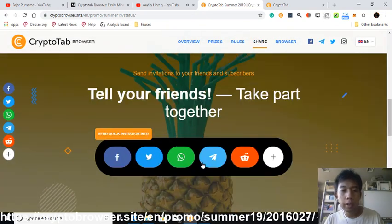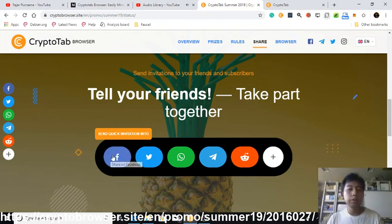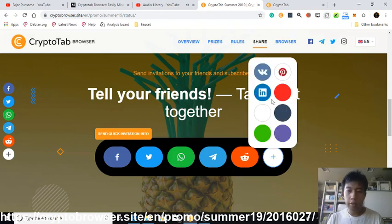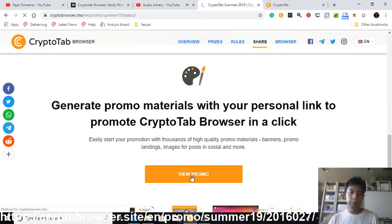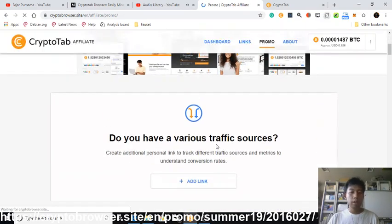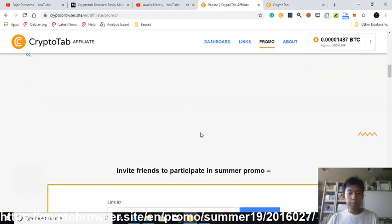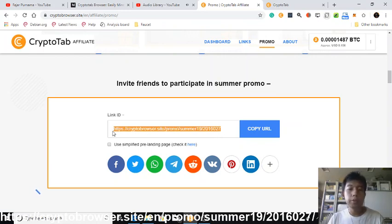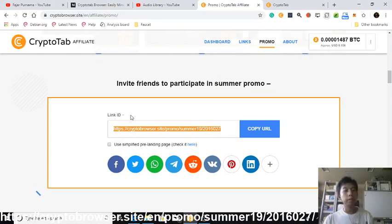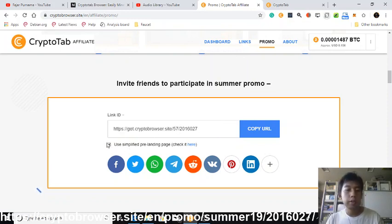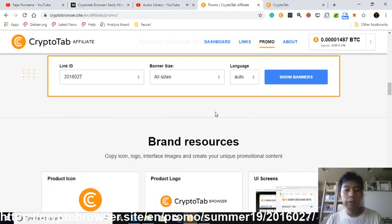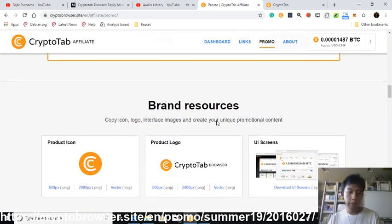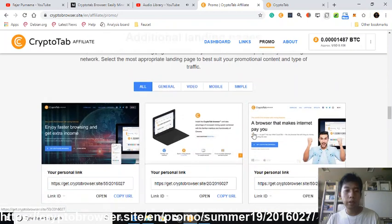You can invite people by going to the bottom and clicking 'view promo,' or you can send a quick invitation via social media platforms. There are also options for Twitch, Line, and others. At the bottom of the view promo page is the link to invite other people. By inviting at least three you get a chance to win $10. You can use a simplified landing page, or generate your own special banner from the options provided.